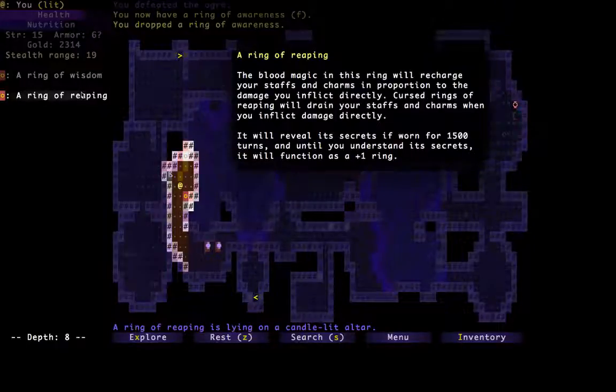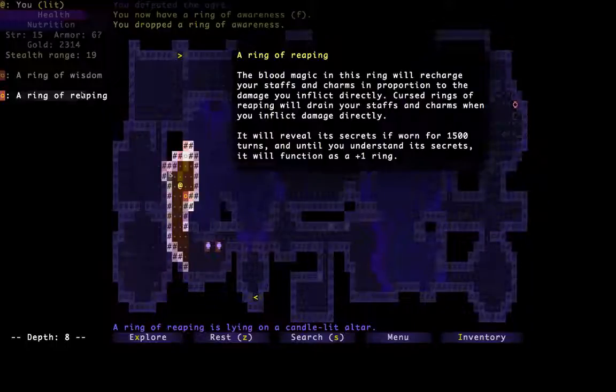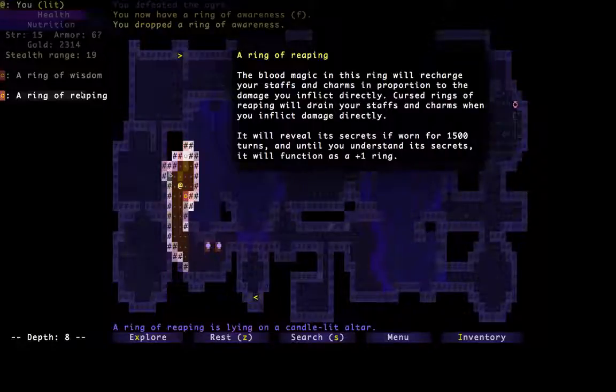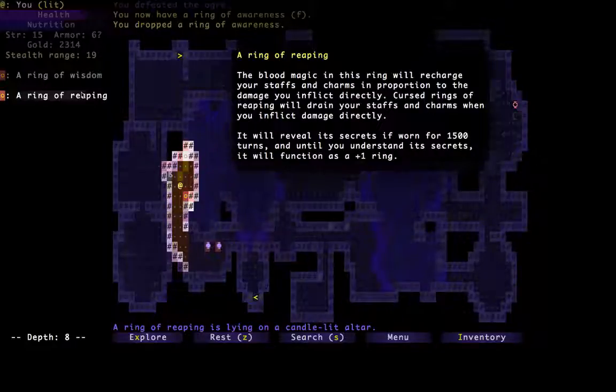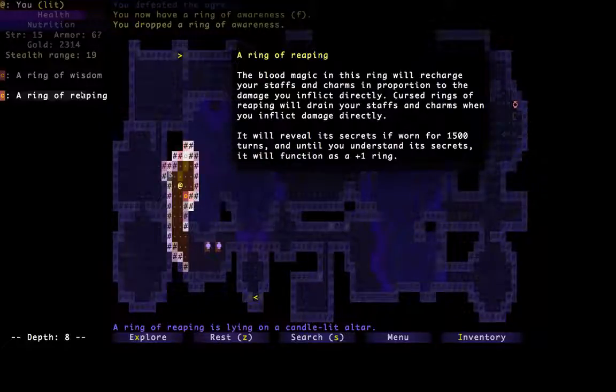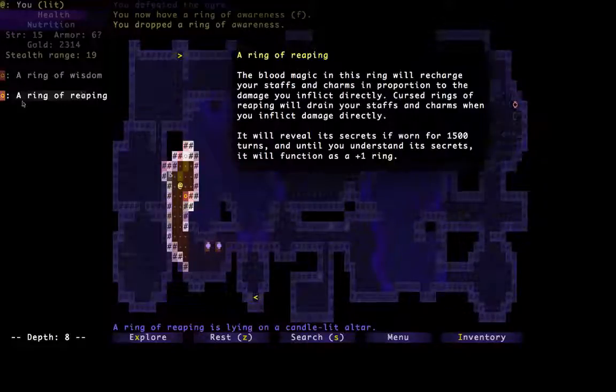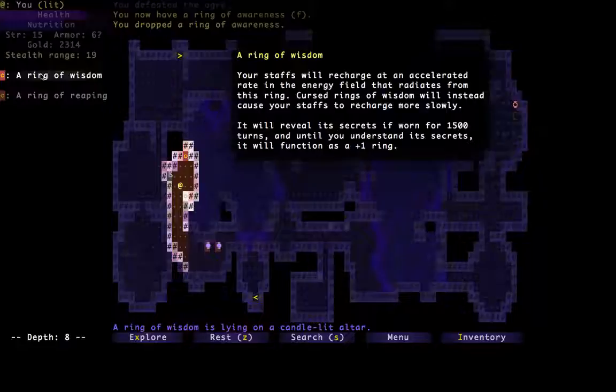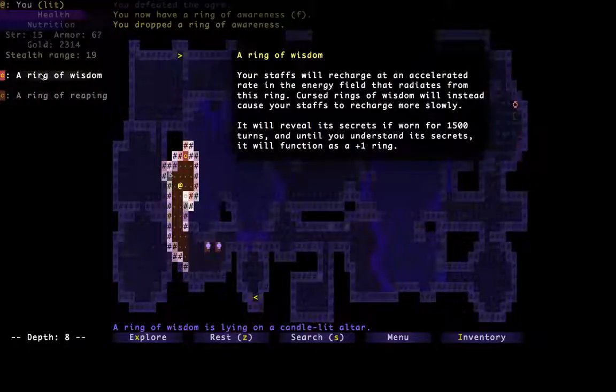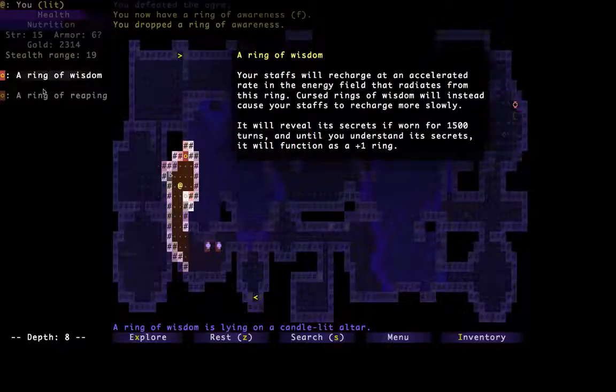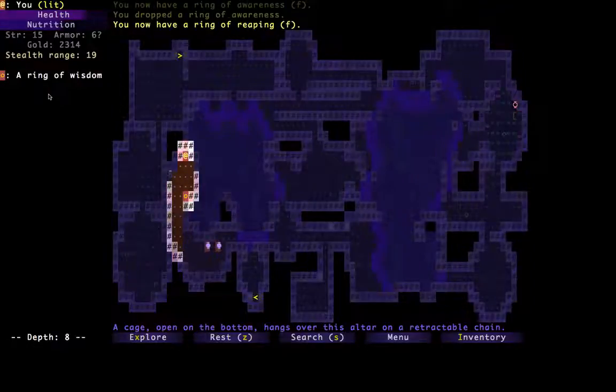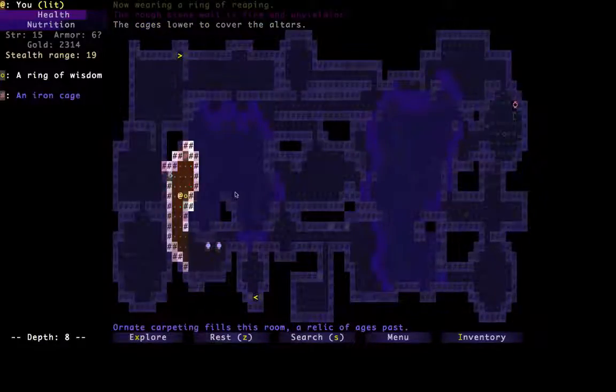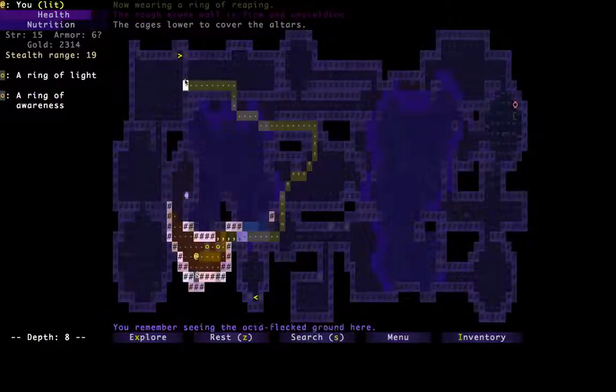The advantage of the Ring of Reaping is it will recharge both staffs and charms, but it only does it when you inflict direct damage, probably damage with your weapon as opposed to your staff. Whereas Ring of Wisdom will constantly recharge in the background, just like a Ring of Regeneration, but for staffs. But you know what? We're going to take the Ring of Reaping because we're going to find ourselves in a lot of combat and we want to recharge as many devices as possible.